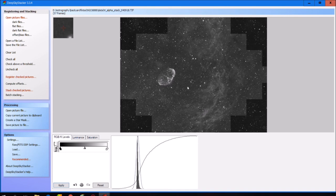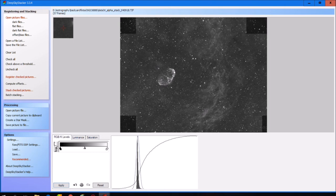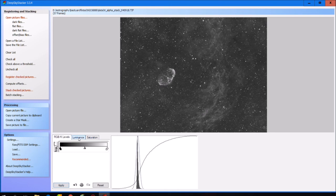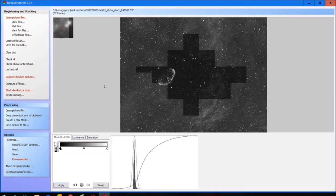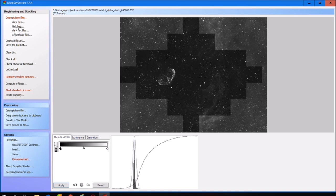Now you can see the difference — when we looked at only one picture we had some details of the Crescent Nebula, but now it's very clearly in the picture. We also have a lot of nebulosity around the Crescent Nebula and further along the picture. I'm pretty happy with that. You can also move the slider around and then reset and apply to return to the original version stacked by DeepSkyStacker.